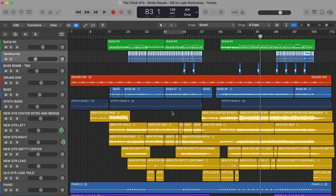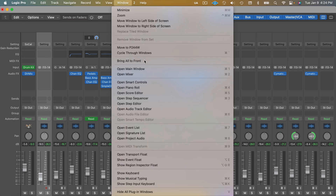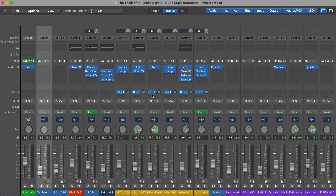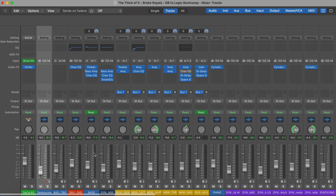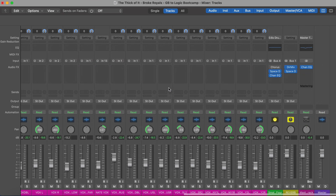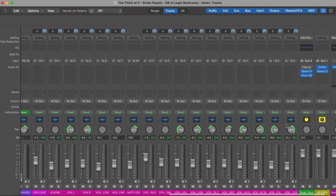Let's talk about the second window. We're going to open this by hitting Command-2 on the keyboard, or you can go up to Window and go down to Open Mixer. This window is basically like a mixing console like you'd have in a studio. You have all your faders, your pan positions, your effect plugins, and if you have any sends going out, you have all those listed here — for example, this one is going off to bus one.